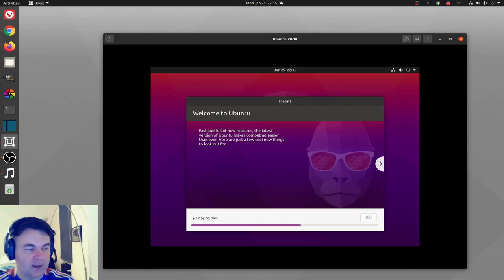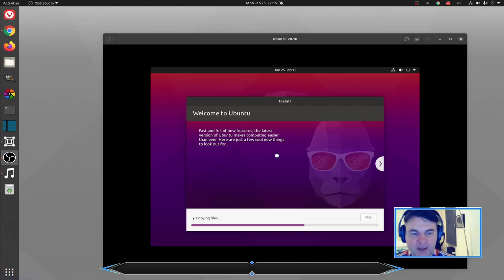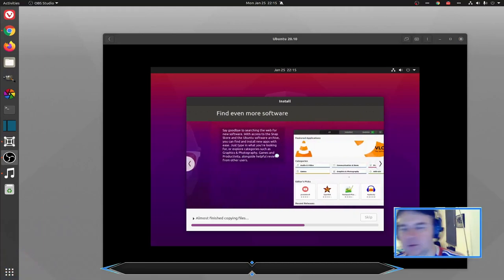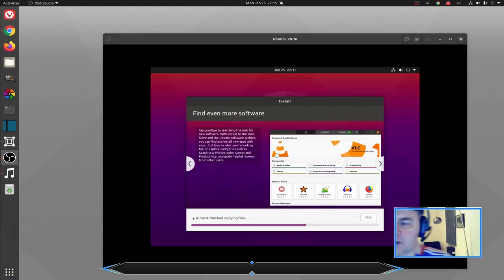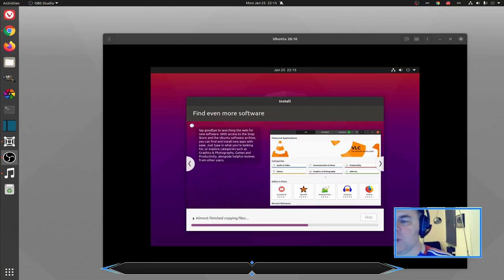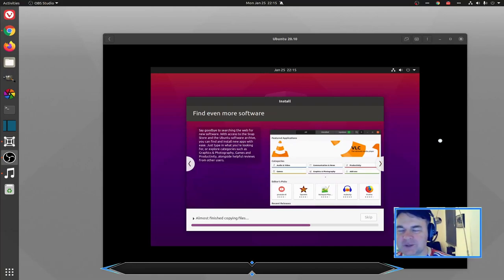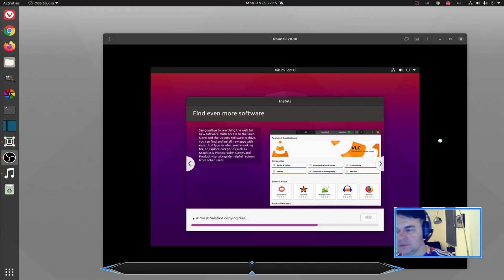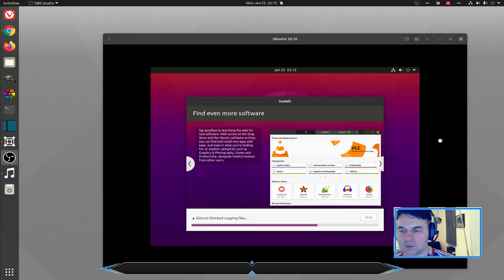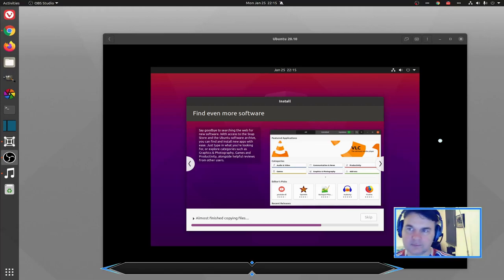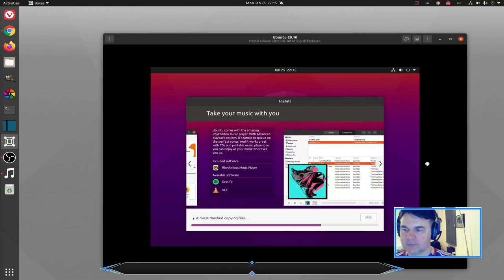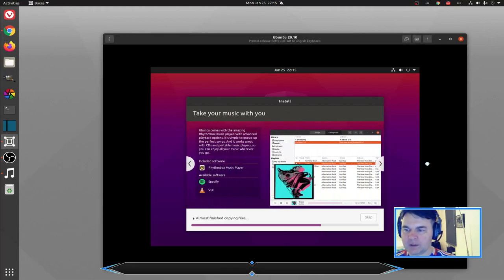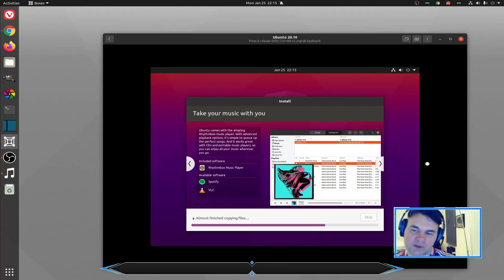Here we go. In this installer we have some interaction so that we don't have to stare at the screen. We can also start reading about what types of software store we have. We have the Rhythm Box music player, but we can also use Spotify.